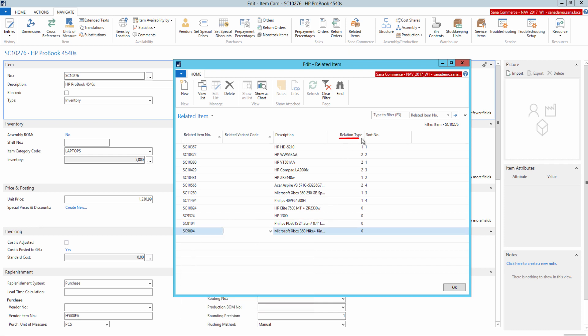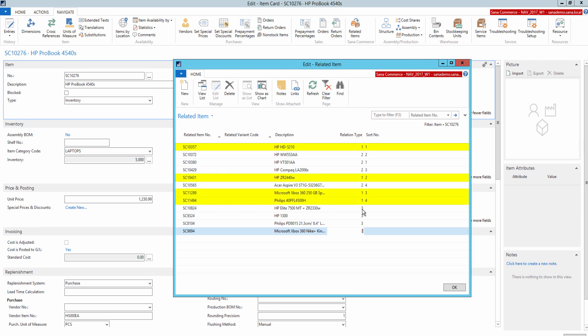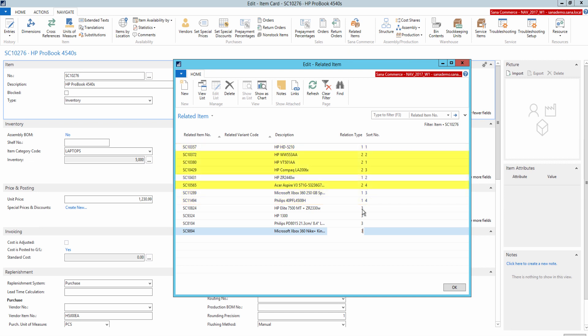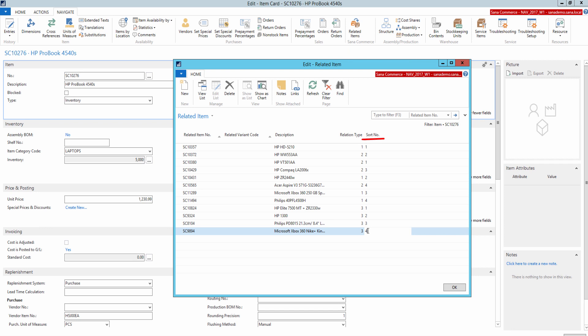Then I need to specify the Relation Type, which identifies how products relate to each other. Using Relation Type, you can create several groups of related items, up to four items in each group. For example, four related items can be included in the group with relation type 1, and other four related items in the group with relation type 2, and so on. Sort Number is used to set up the order of the related items. The related items are sorted on the product details page from left to right.